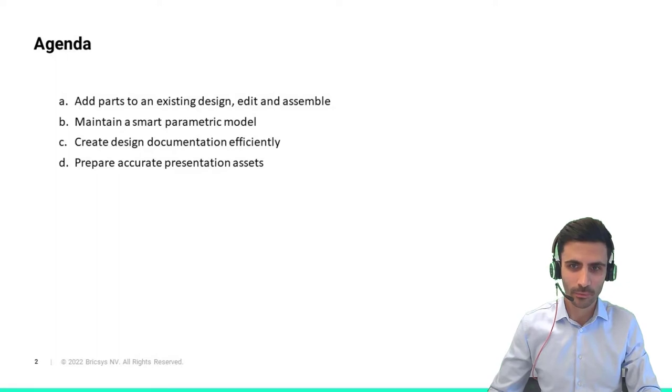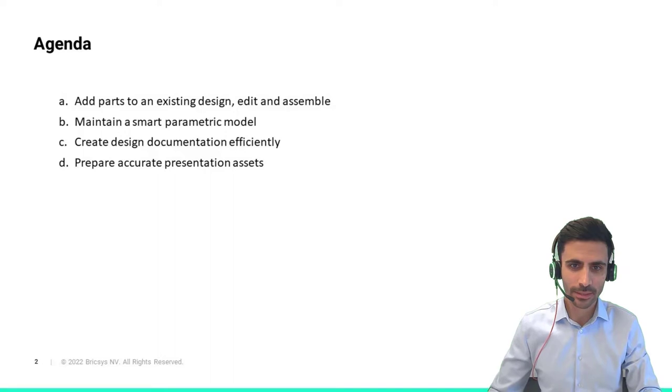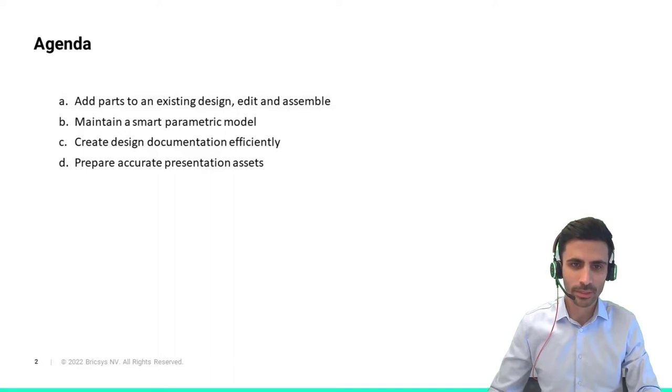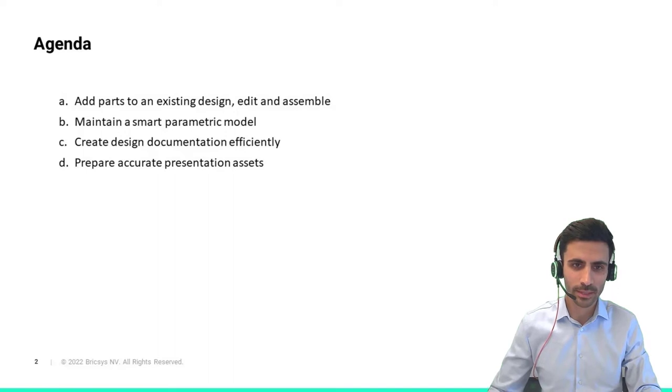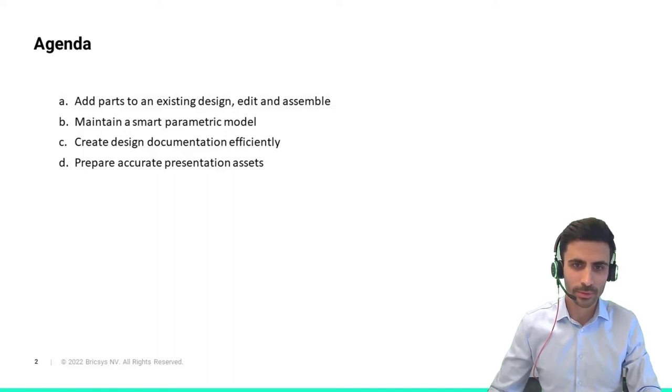I will elaborate on common challenges seen around four main design workflow steps: adding parts to an existing design and editing, maintaining a smart parametric assembly, creating quick design documentation, and finally creating insightful visualization assets.